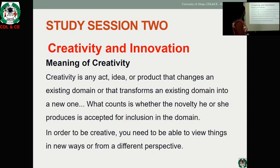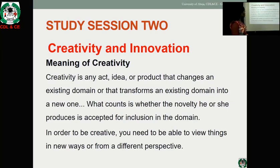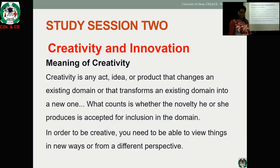Creativity is an art, idea, or product that changes an existing domain or transforms an existing domain into a new one. What counts is whether the novelty one produces is acceptable for inclusion in that domain. In order to be creative, you need to be able to view things in new ways or from a different perspective — coming up with a unique product that is different from what is existing.